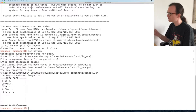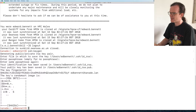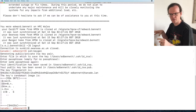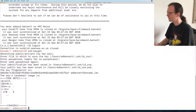After entering the passphrase, it gives you some random art. I'm not entirely certain how you use it beyond appreciating that it looks pretty — I think it may be a fingerprinting aid to visually distinguish which key is which. Now I've generated a key.